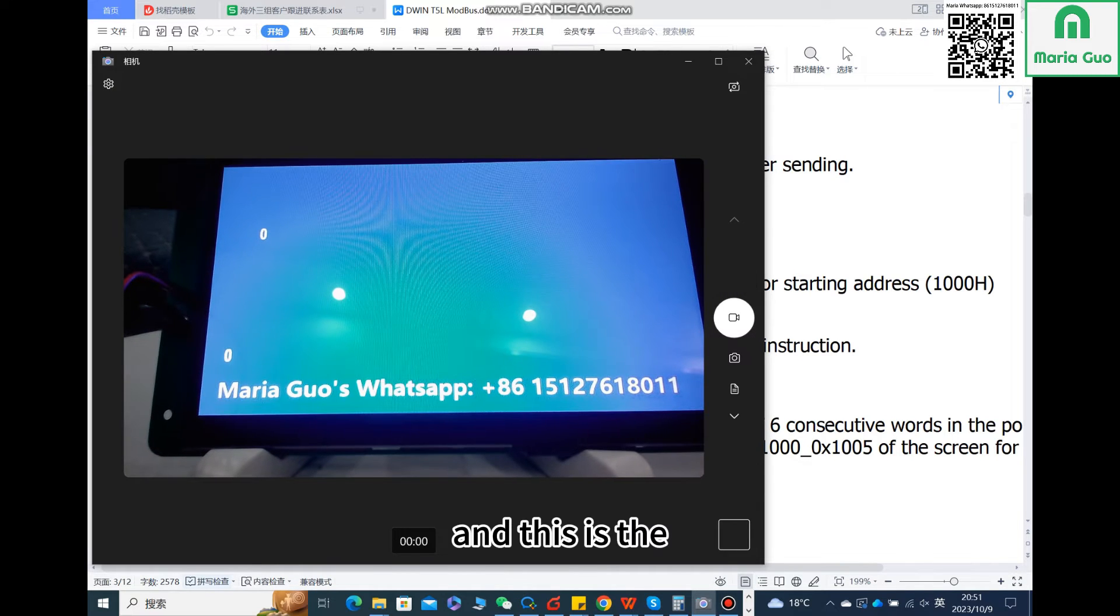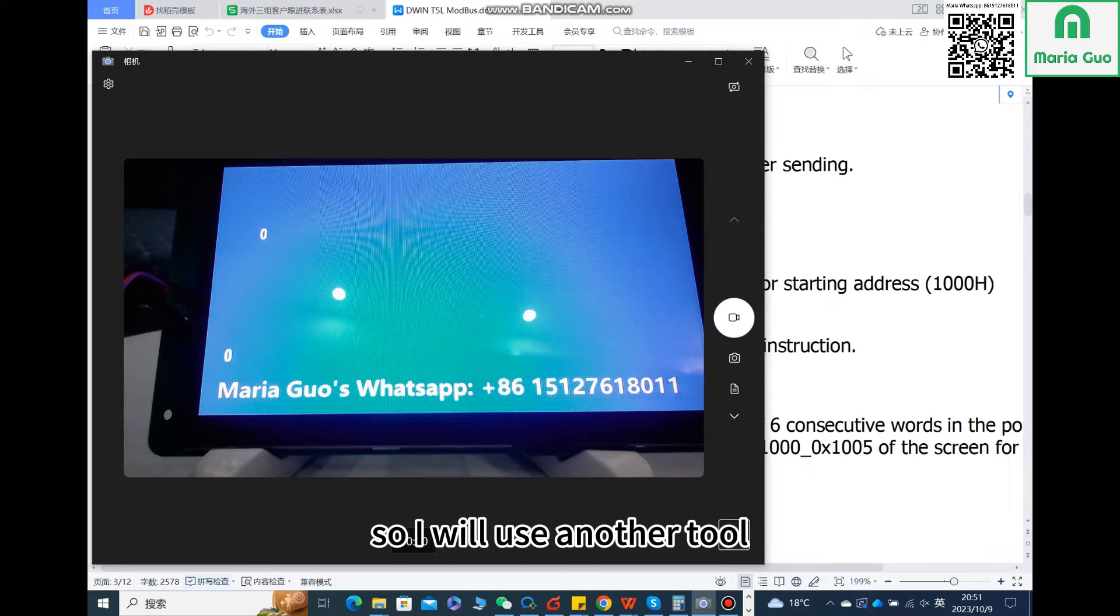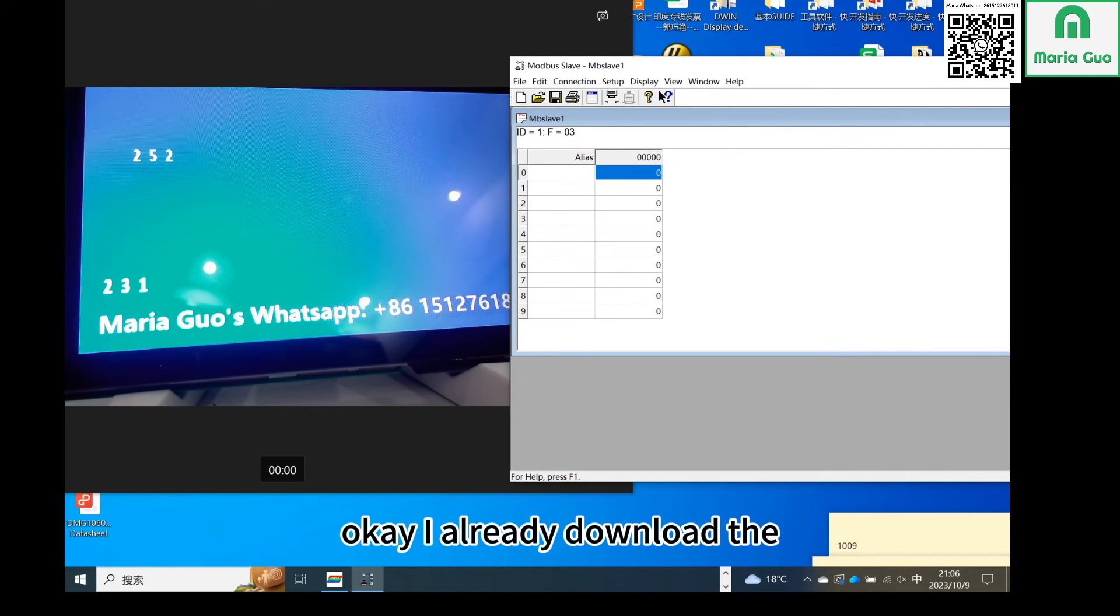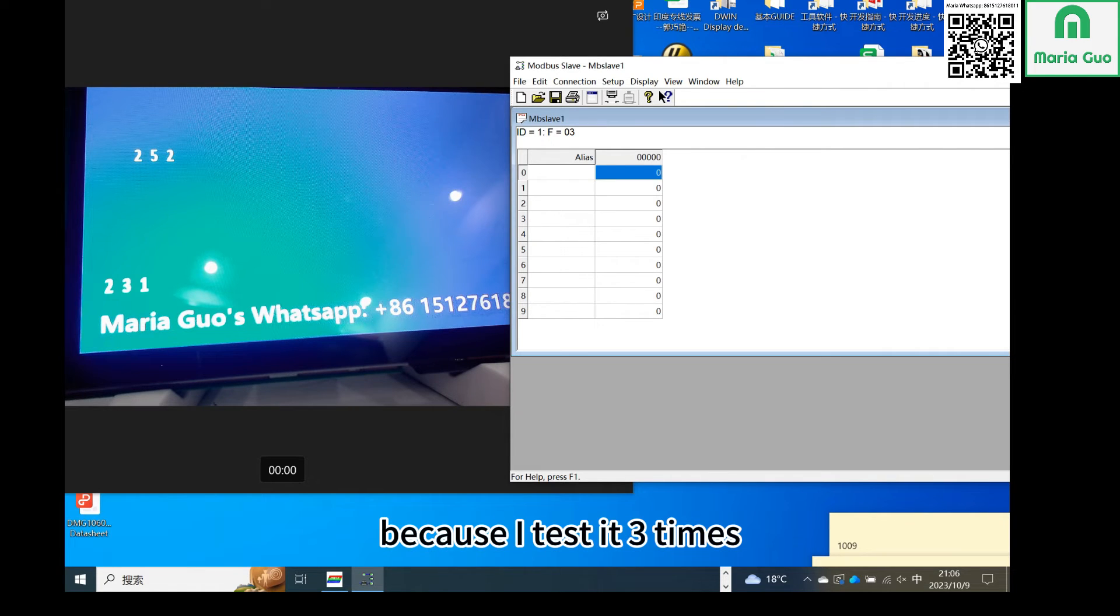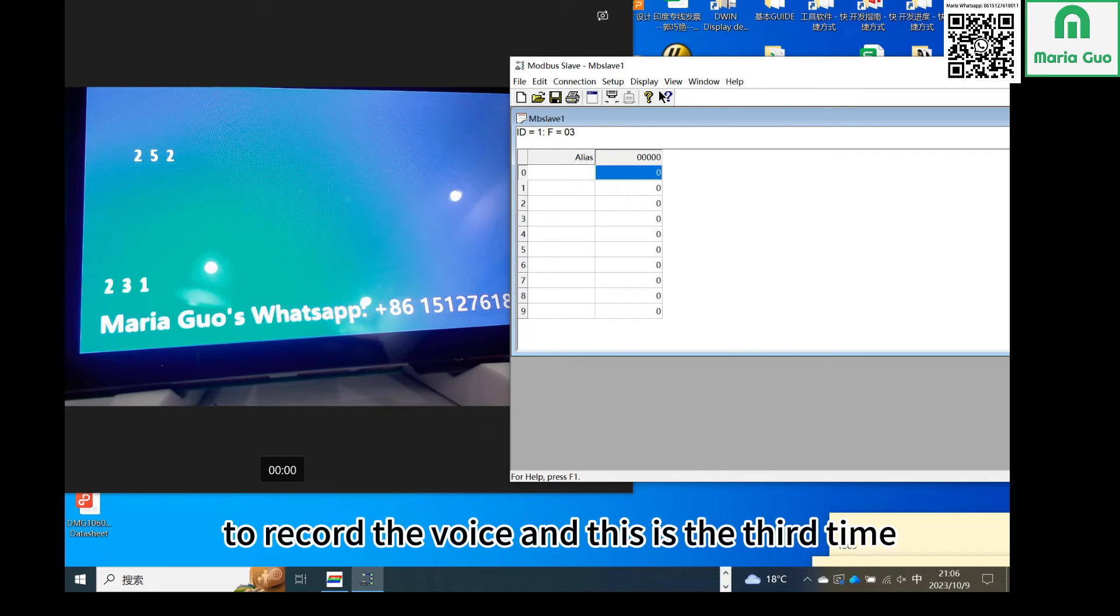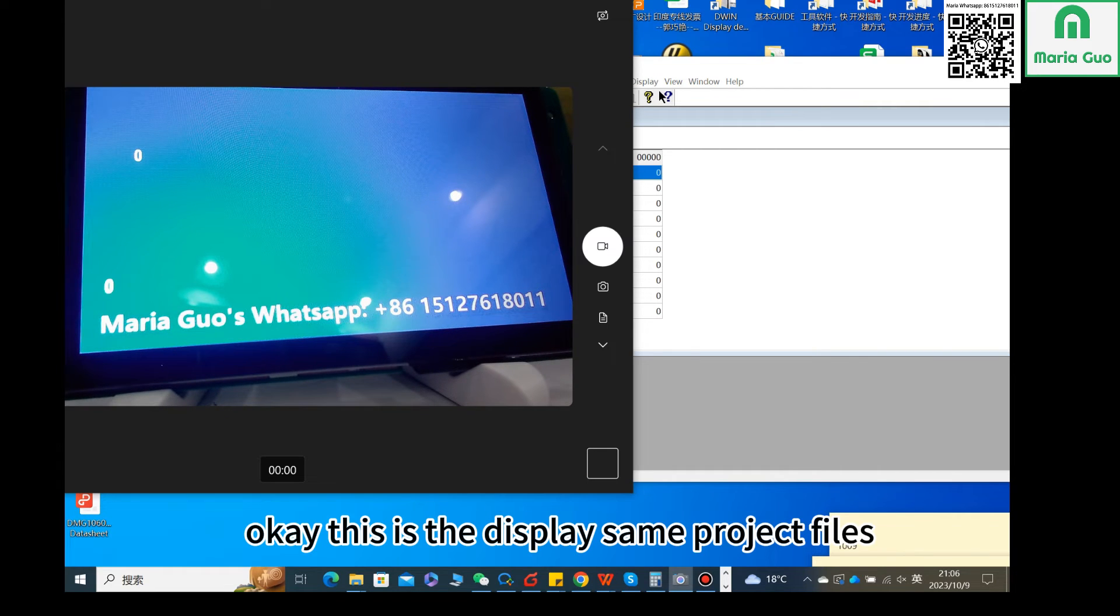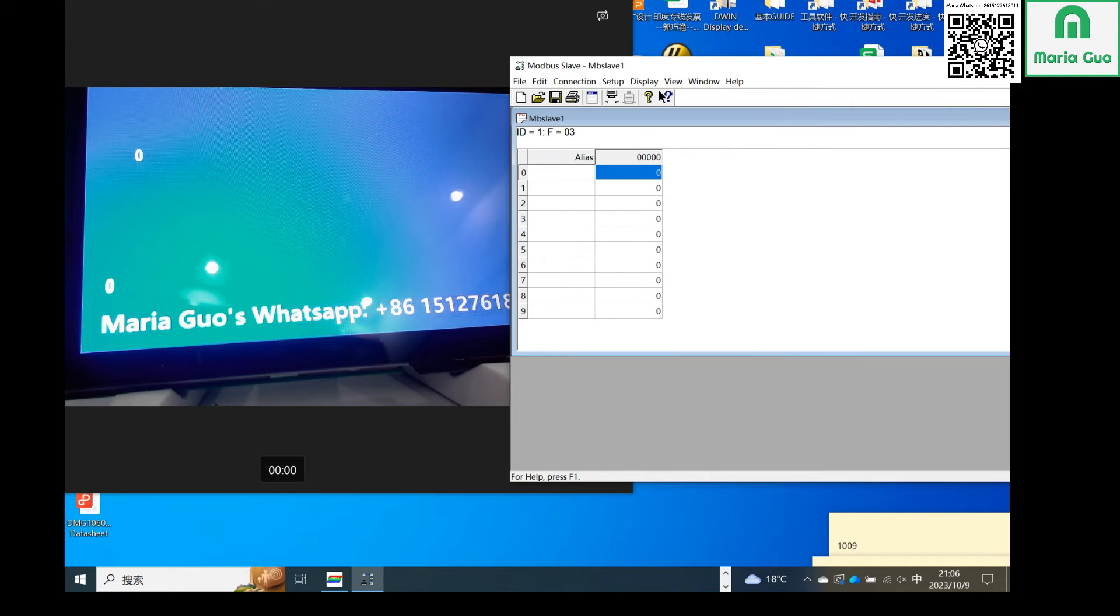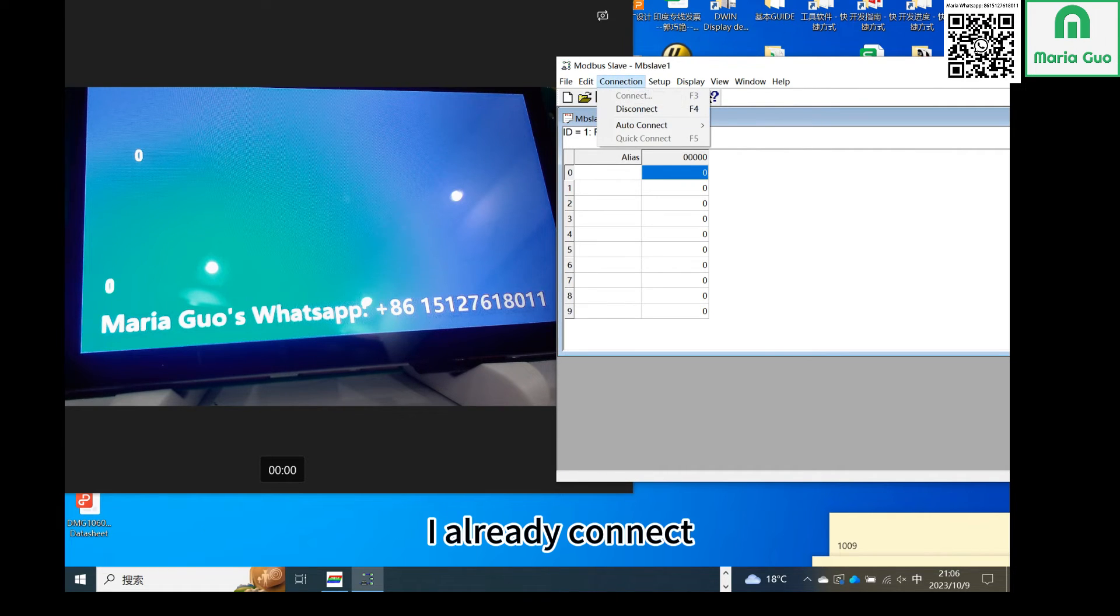This is the project files I already downloaded to the display. I will use another tool. I already downloaded the files to the display, and here I already tested it before. I tested it three times, but one time I forgot to record the video, and one time I forgot to record the voice. This is the third time. I will restart. This is the display with the same project files.